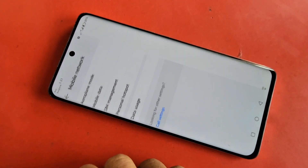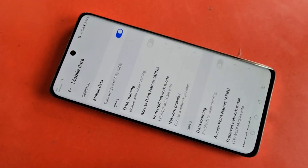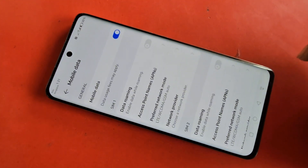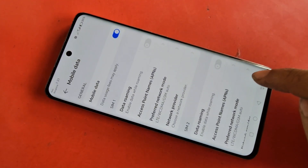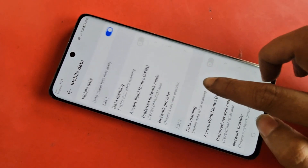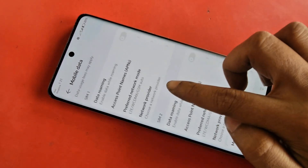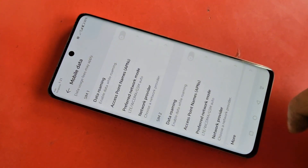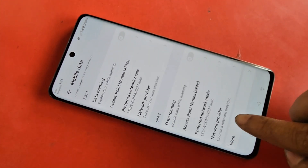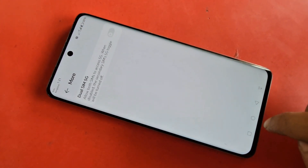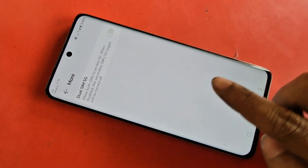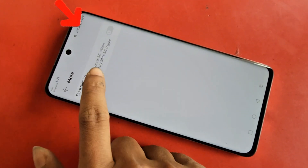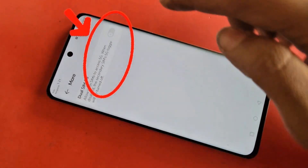Go to Mobile Data, then scroll down and you can see an option called More. Click on More and you can see an option called Dual SIM 5G. Enable this option for Dual SIM 5G.